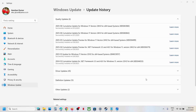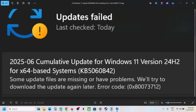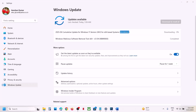Hello guys, welcome to my channel. Today in this video I'm going to show you how to fix when you are unable to install update KB5060842 because of error code 0x80073712. If you are receiving this error, please follow the steps shown in this video.